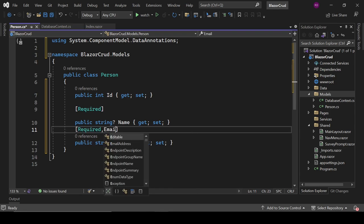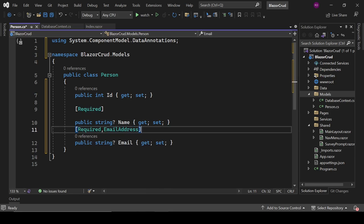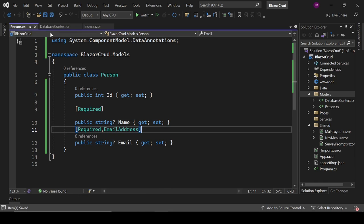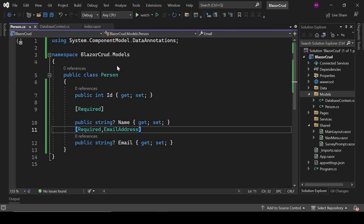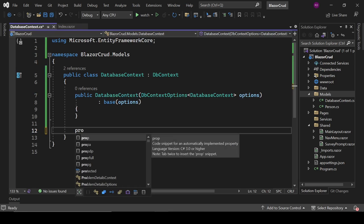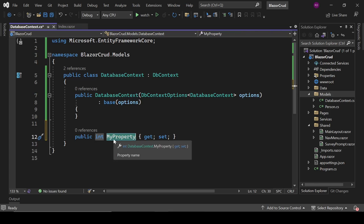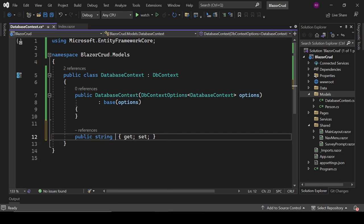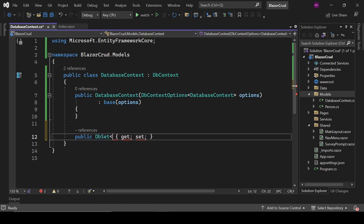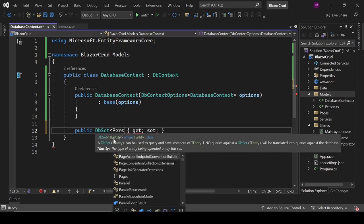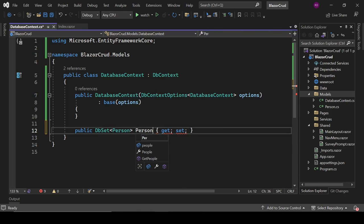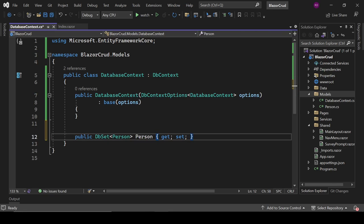We've written some validation logic on the Person model — Name and Email are mandatory, and Email must be a valid email address. Use the 'prop' shortcut and double-tap to create properties quickly. The DbSet property is named 'Person'.